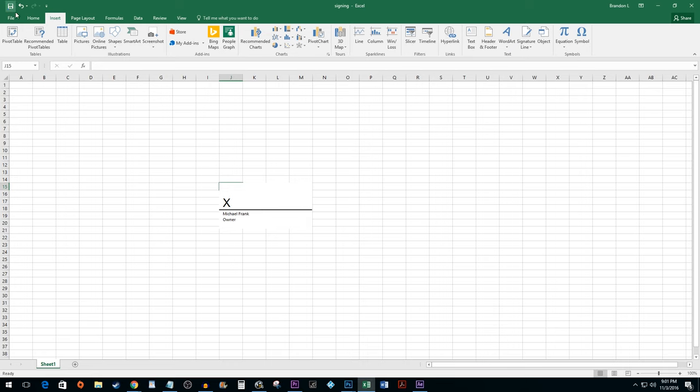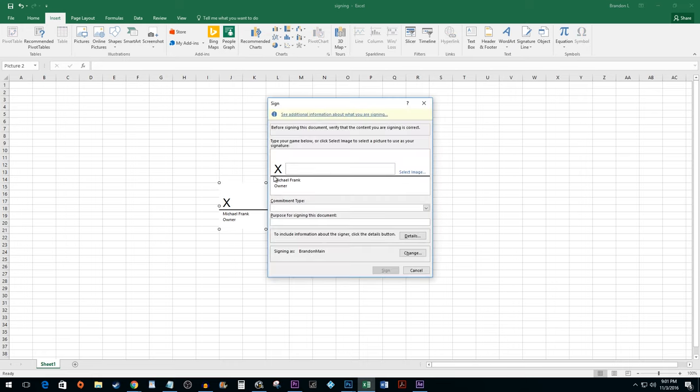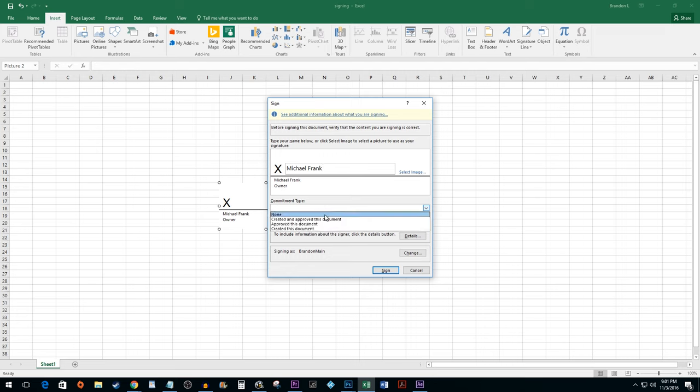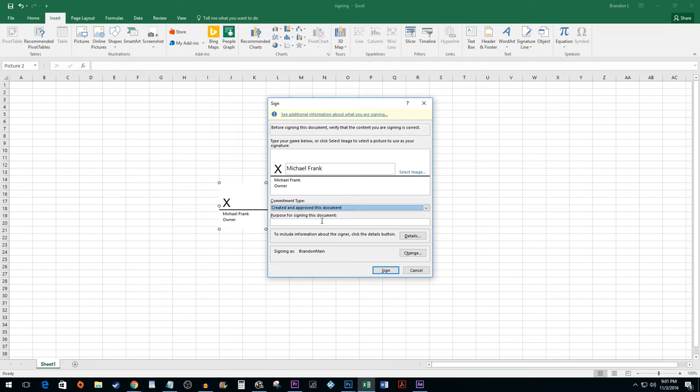Once saved, double click the signature. Next to the X type your name. You can also leave a commitment type in your purpose for signing.